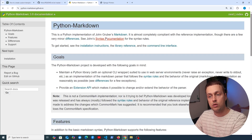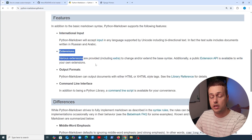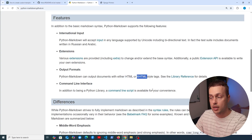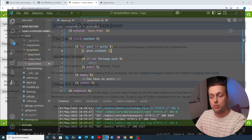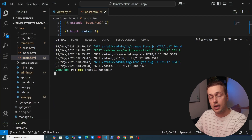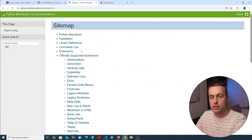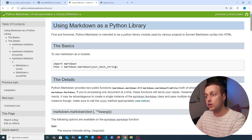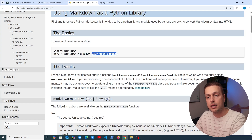To convert markdown to HTML, we need to install the Python markdown package. It supports international input, extensions, and can output HTML or XHTML style tags, plus a CLI. Installation is simply pip install markdown. Looking at the documentation's library reference, we import the markdown package and call the markdown() function, passing in the text string representing the markdown, and we get back HTML.